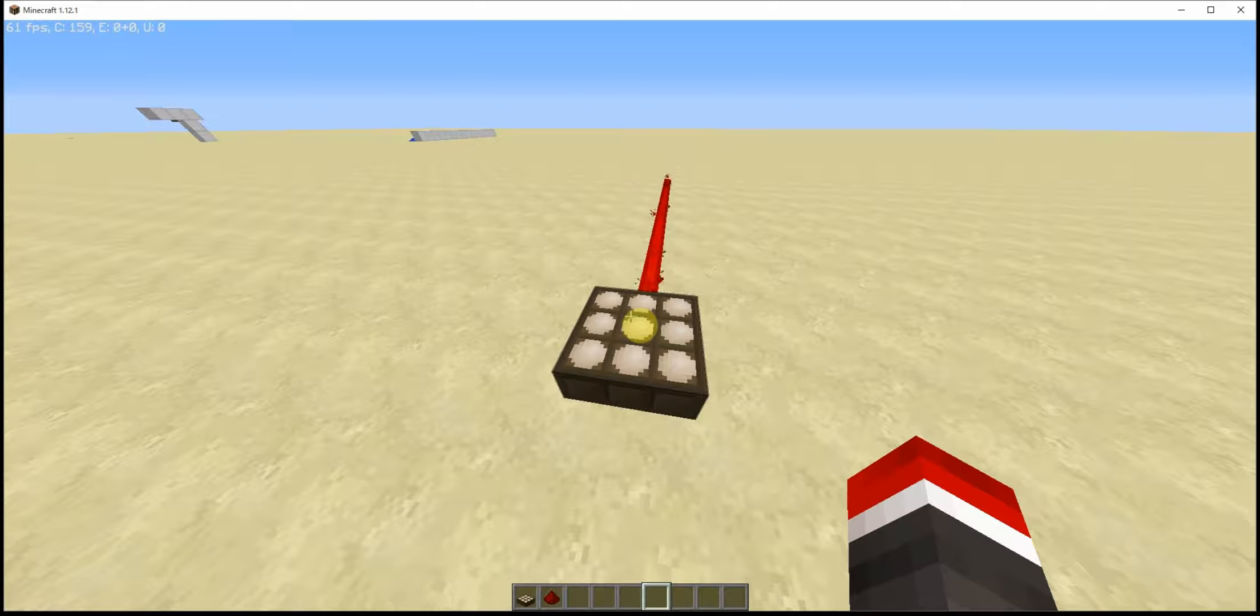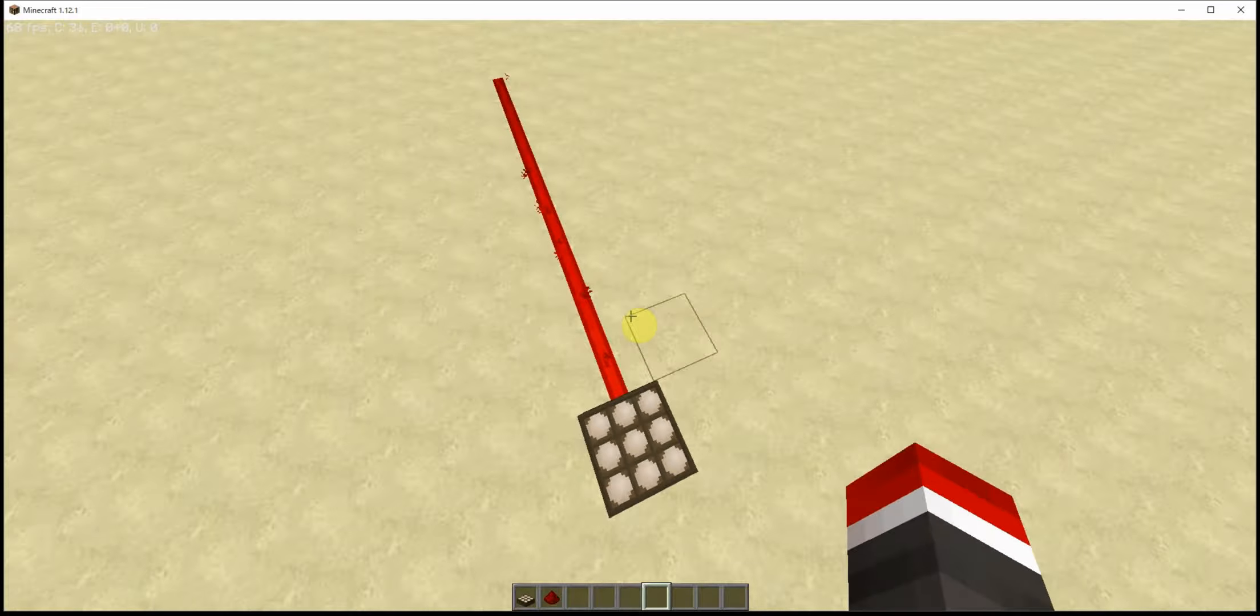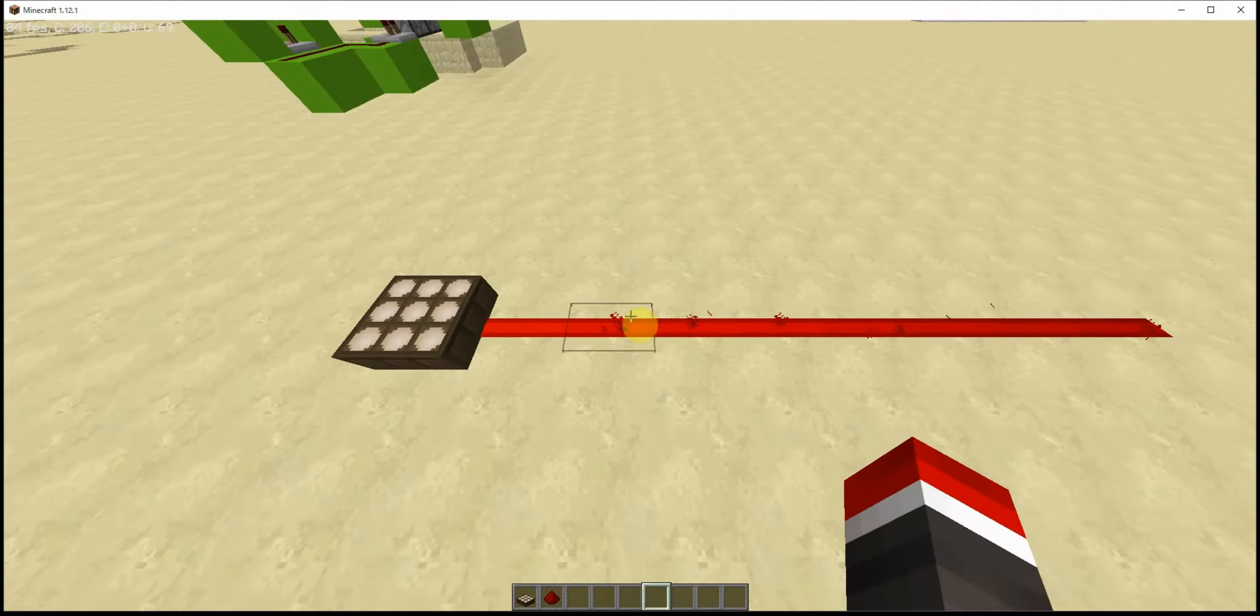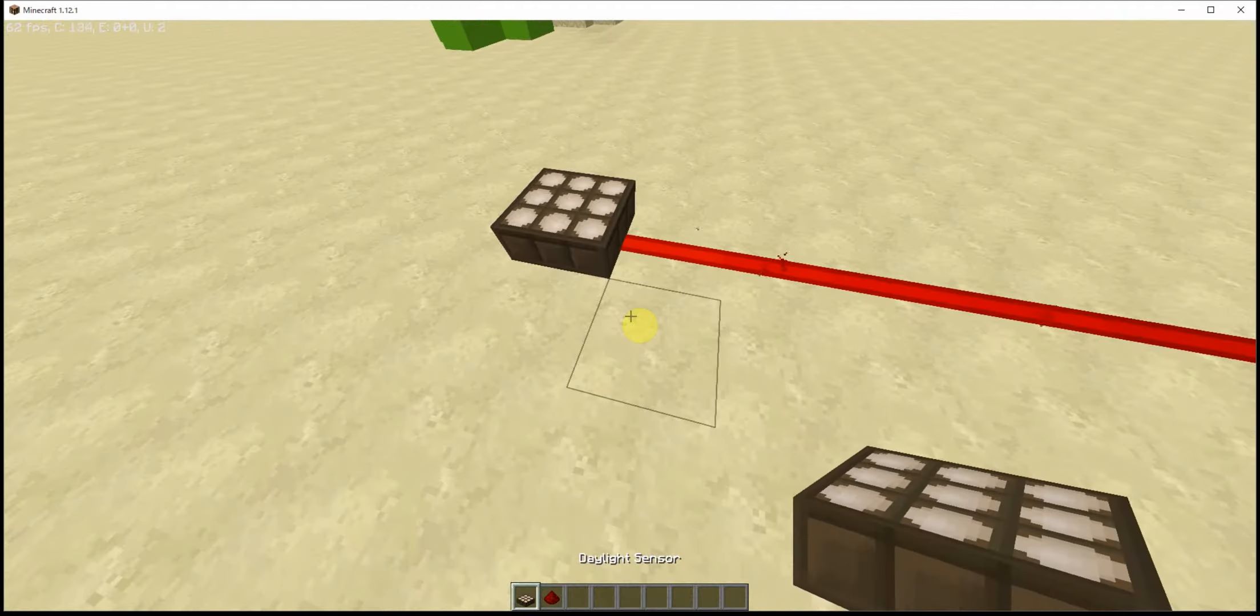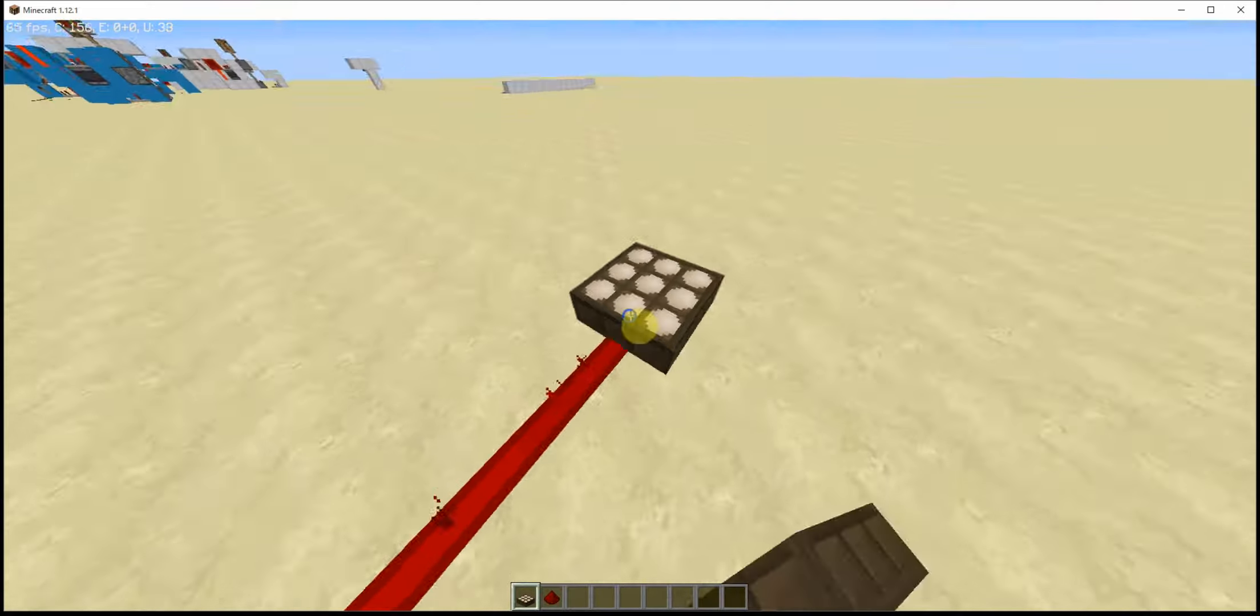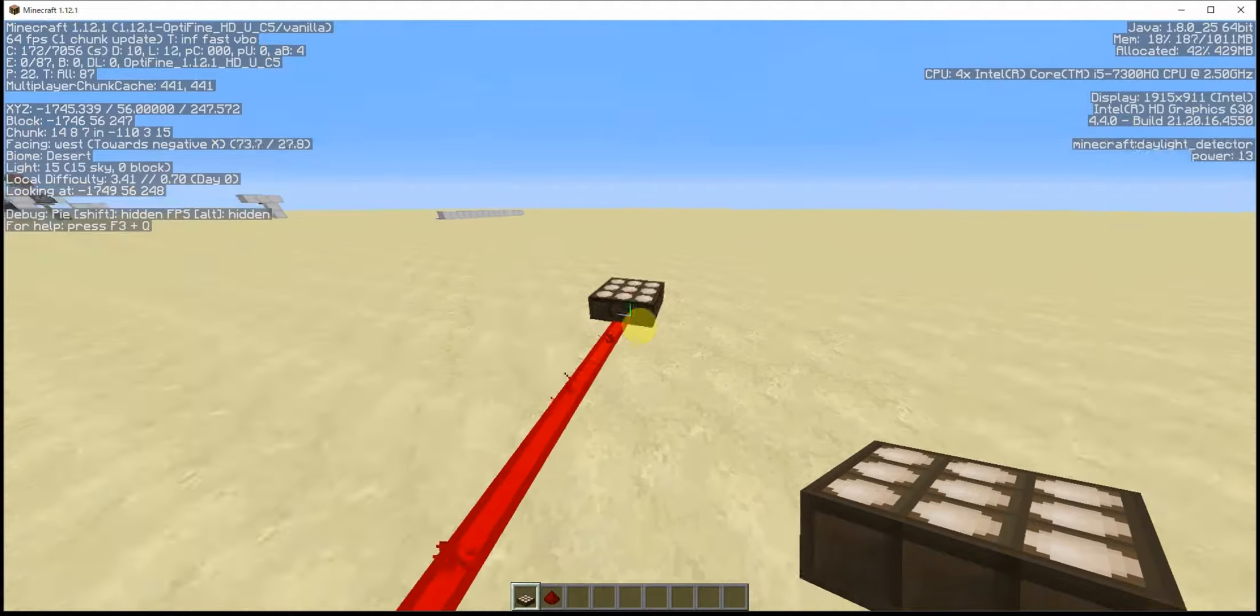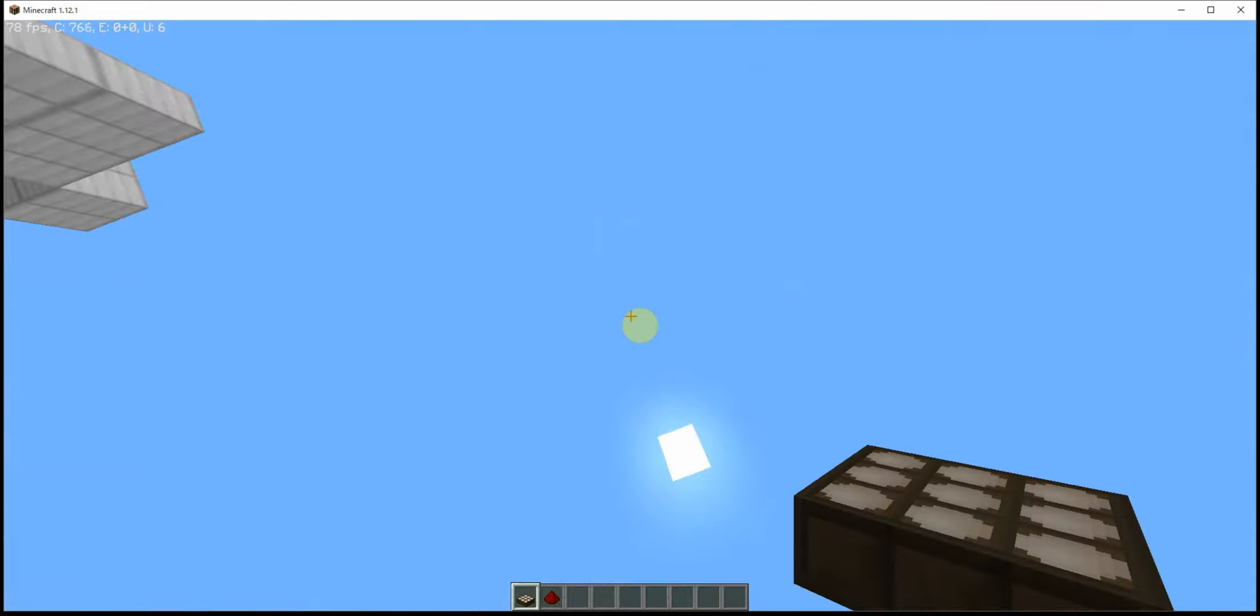Hey guys, welcome back to another Minecraft video. We're doing daylight sensors. They show how much light there is in the day.